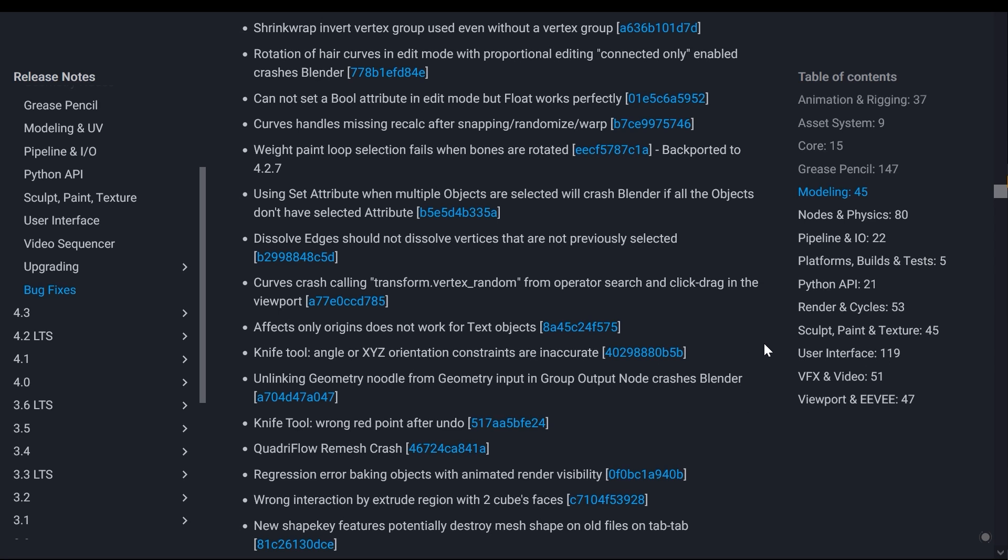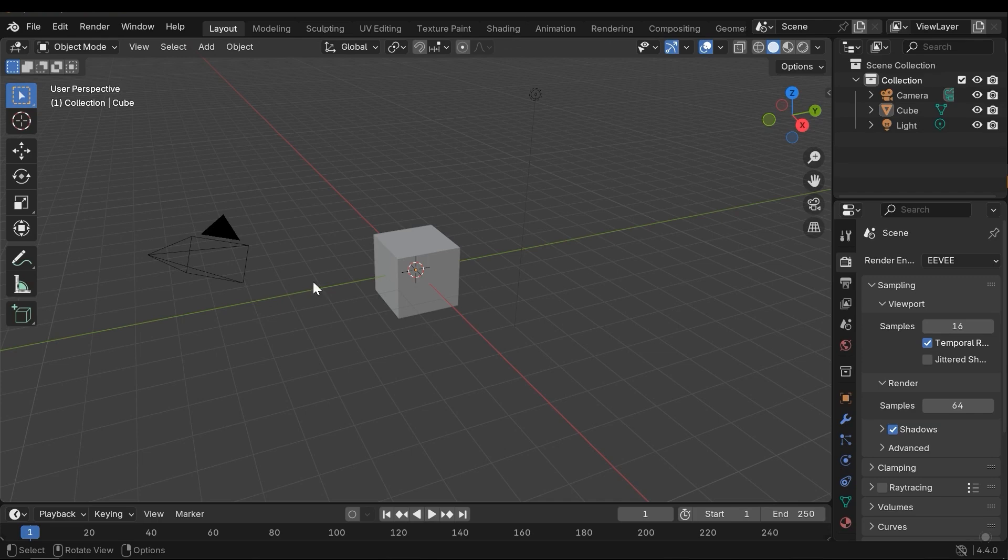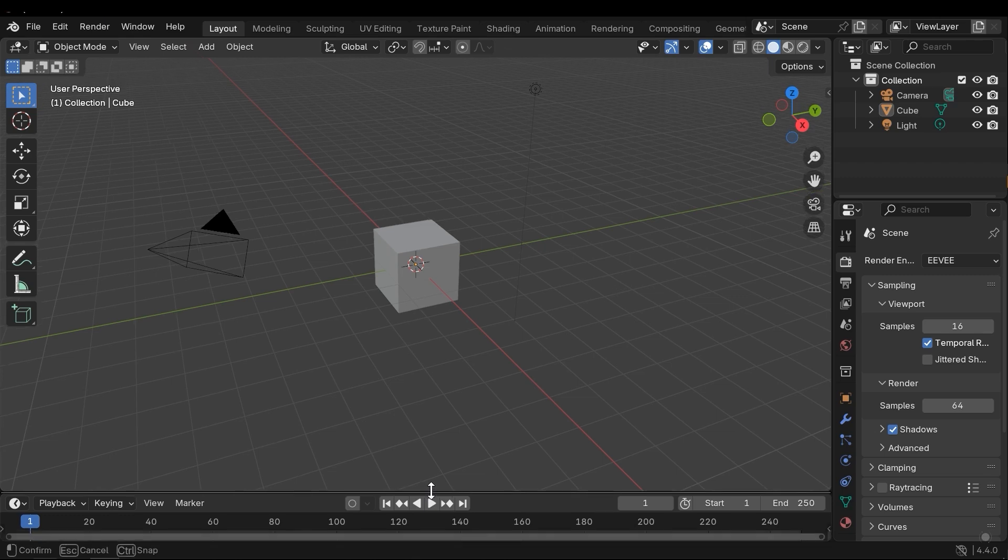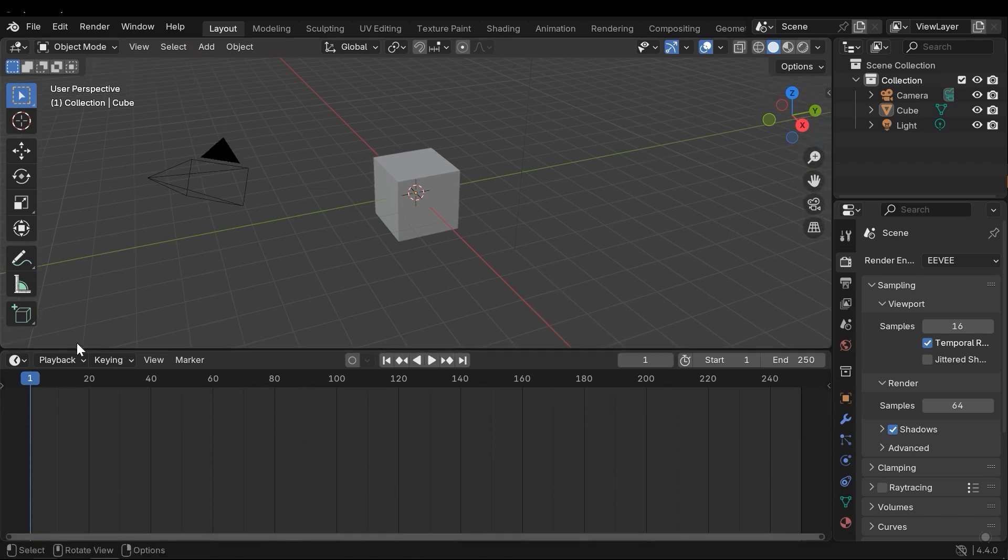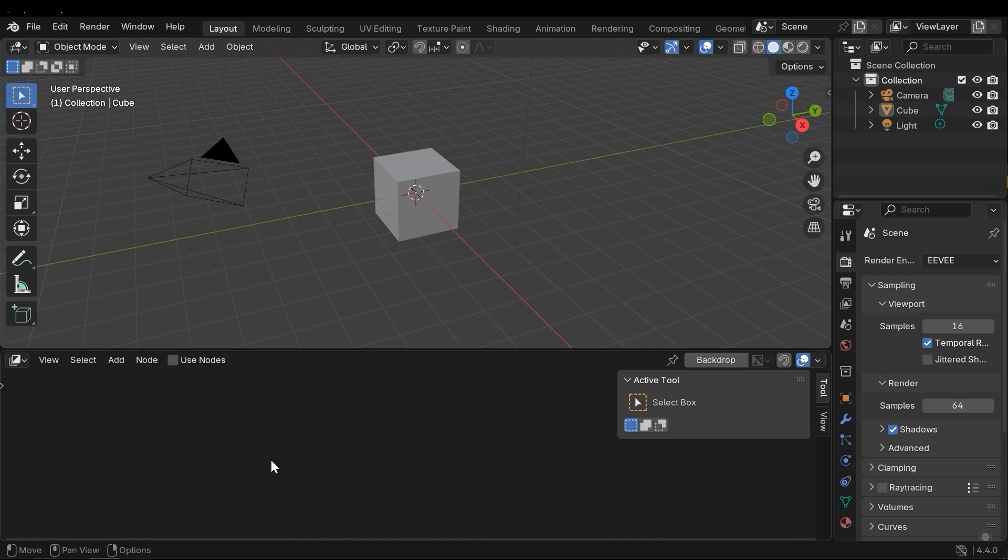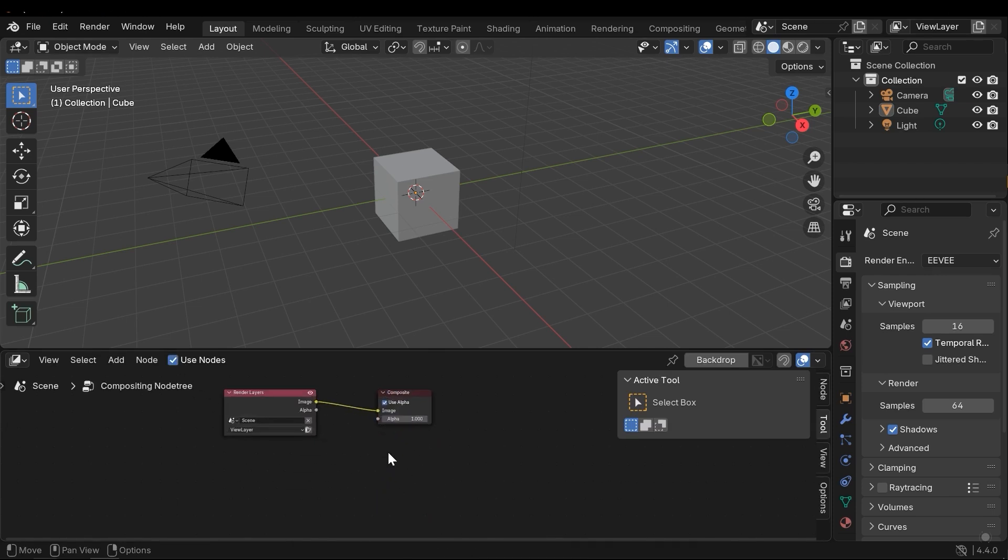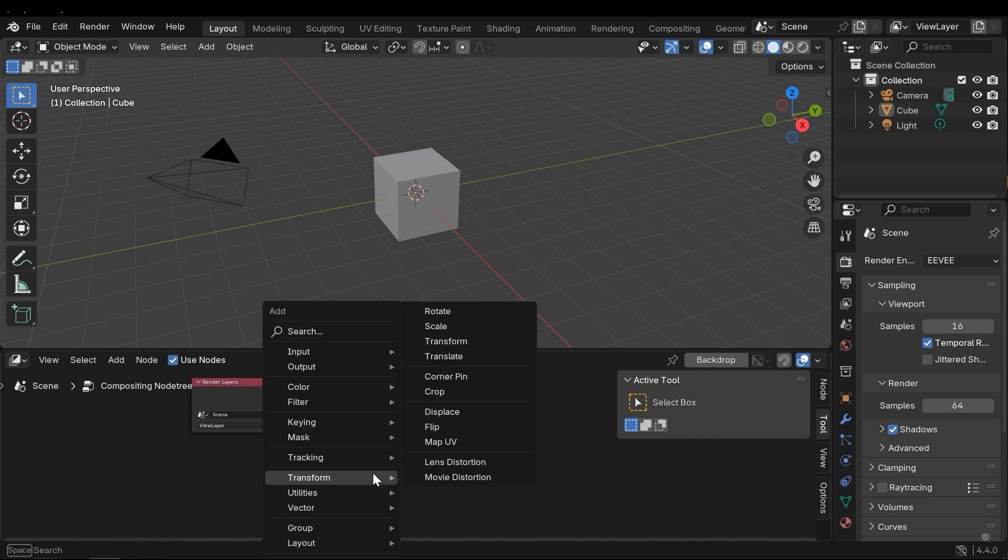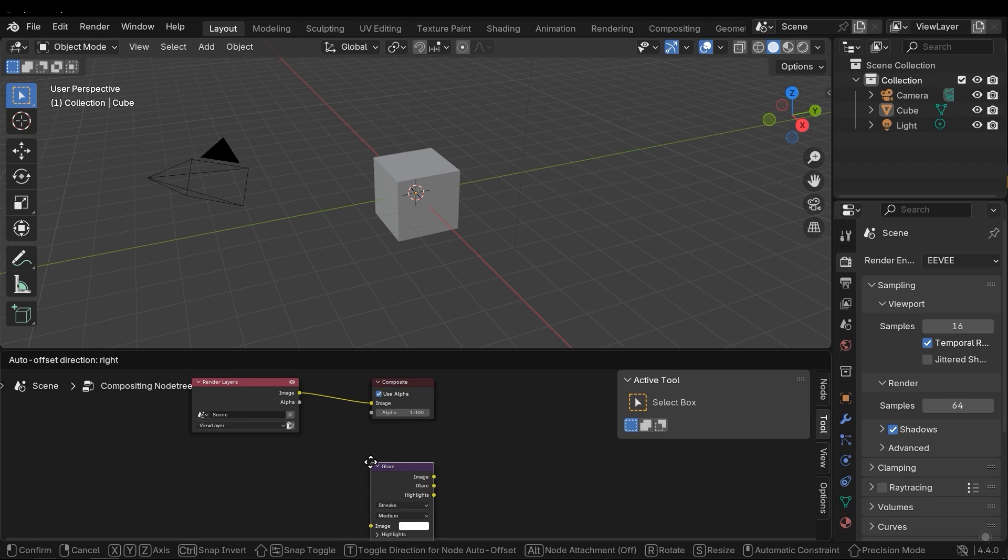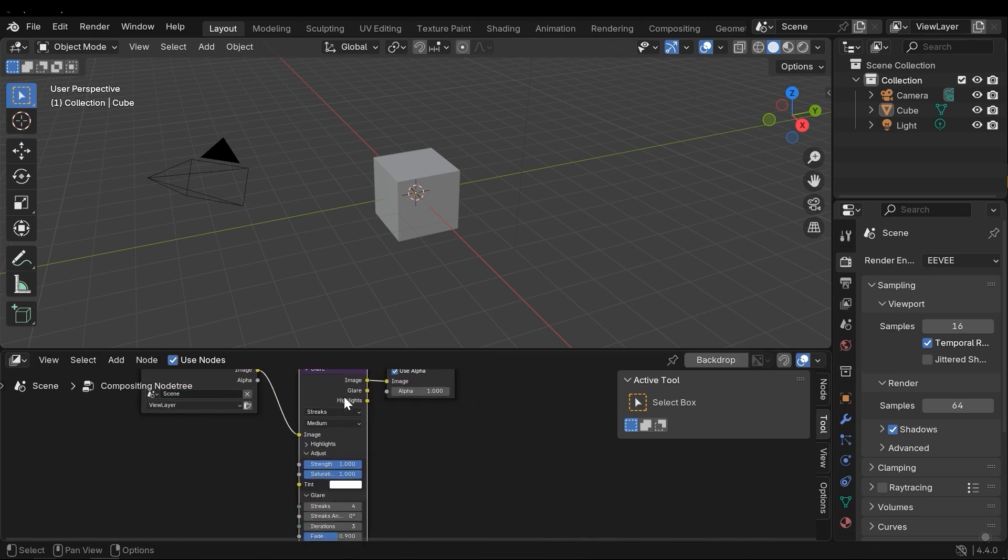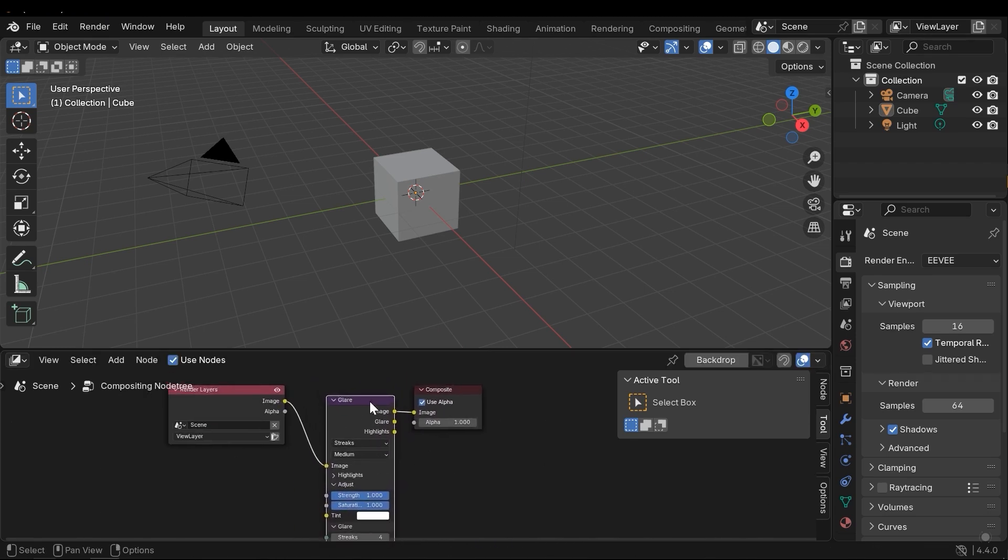Now let's go into Blender 4.4. I won't explain all the changes here, but let's work with one of them as an example. For instance, in the compositor section, let's enable Use Nodes. Press Shift+A and search for Glare - the glare node. Here you can see the added outputs.